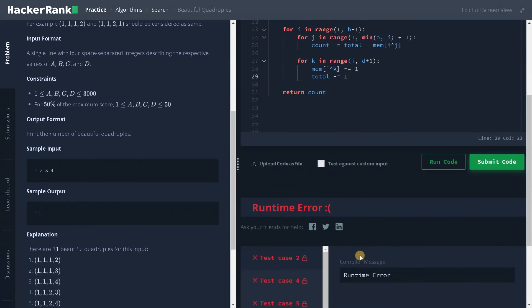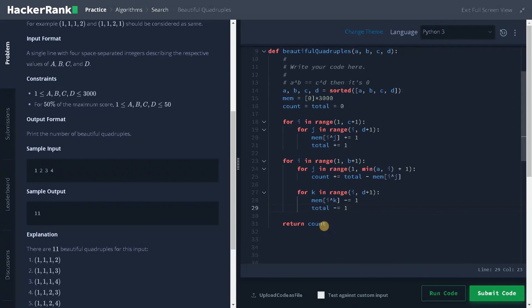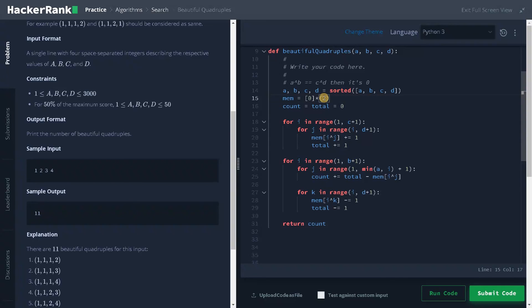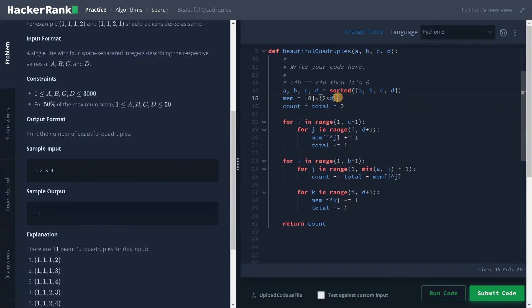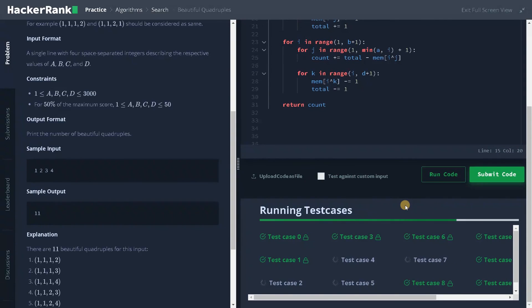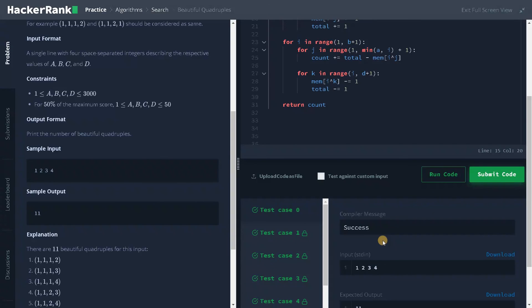Okay, it's having some runtime error. I think this is due to this memory. Maybe I will increase it to maximum. What will be the maximum value? d can be 3000, so I will say 2 times d. So 2 multiplies d, that is the maximum value. Let's submit the code again. Now it is working fine.